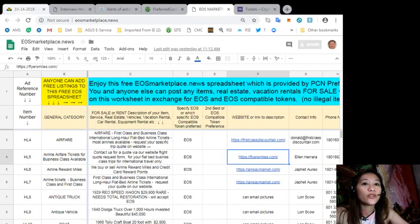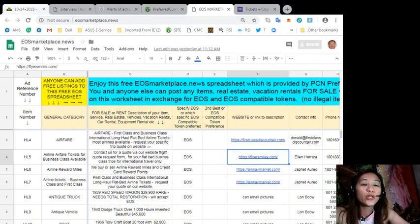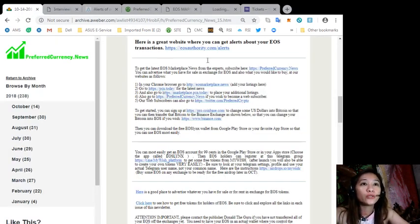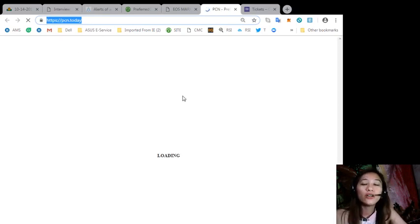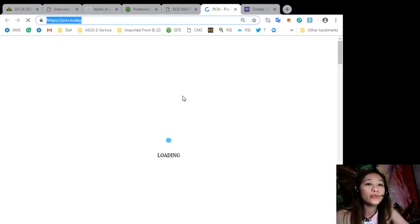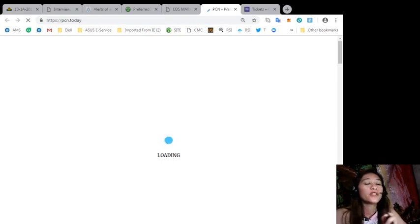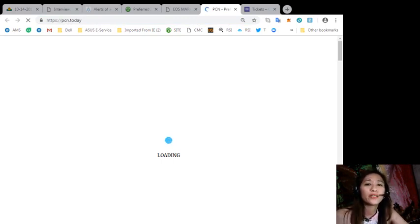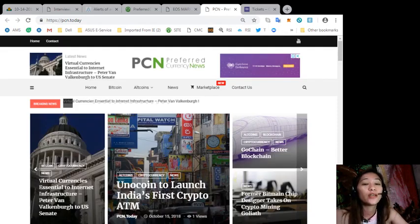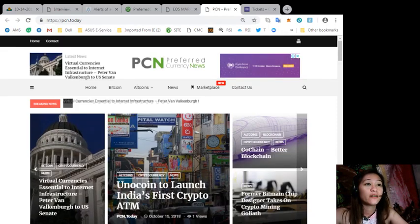Also, to get the latest news about blockchain, you can go to pcn.today. It would contain all the latest news on blockchain such as EOS or Bitcoin or altcoins and other cryptocurrencies.